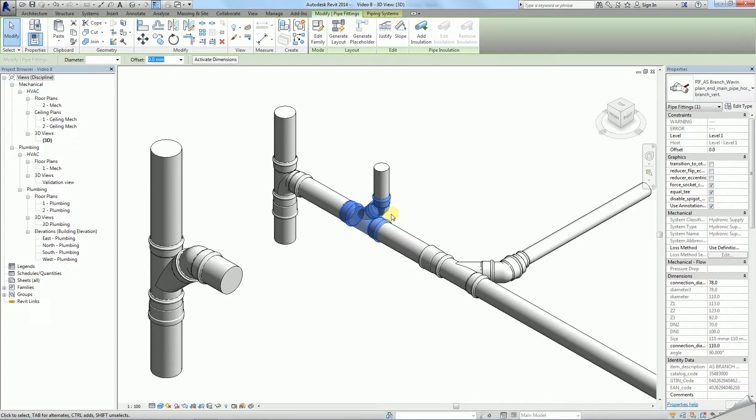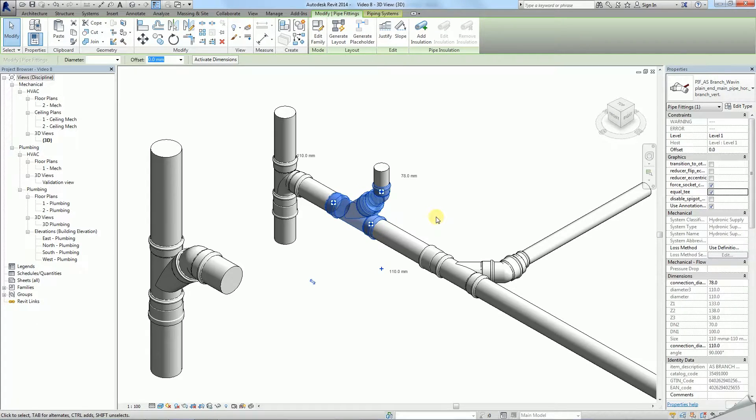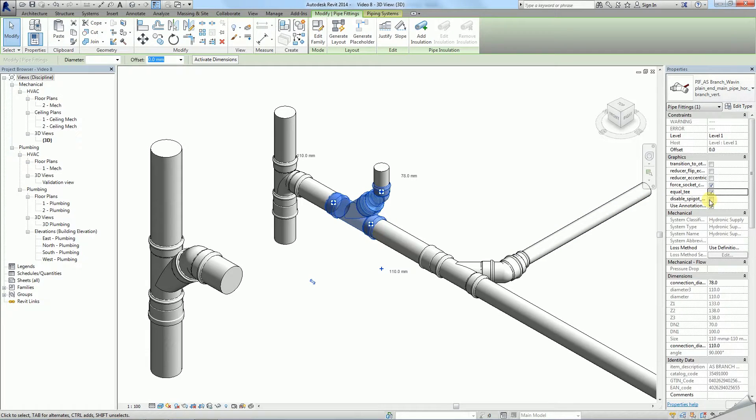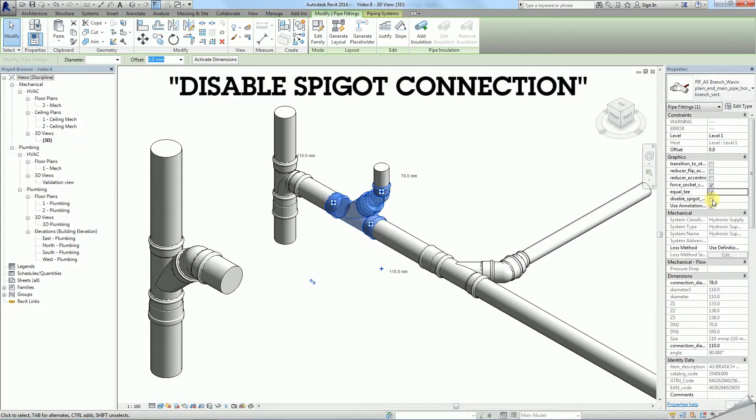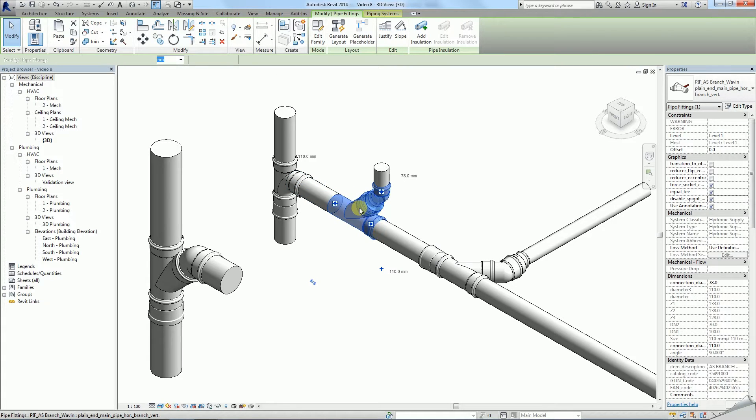You can also force use of equal T if this better suits the situation. Finally, the disabled spigot connection helps if you connect family directly to another fitting.